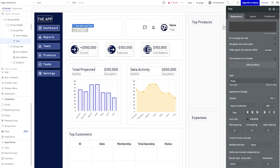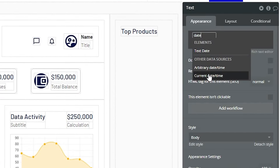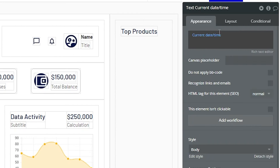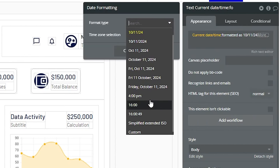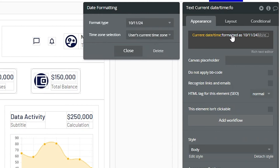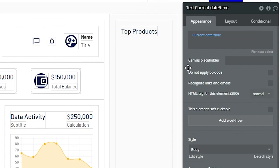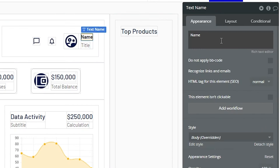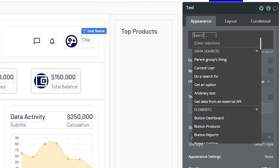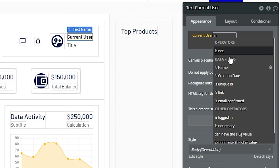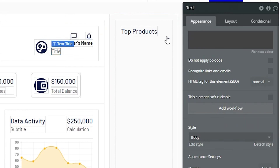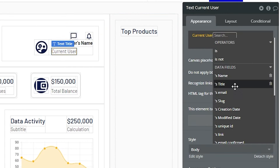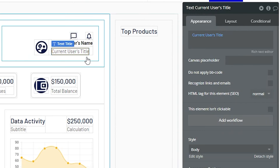To display everything in these elements, I need to create dynamic expressions. A really simple one: date and time. Instead of having placeholder text, I'm going to insert dynamic data. Bubble has this as a pre-configured data source — I'll say 'current date and time.' We can format it a few different ways. Over on the right-hand side, instead of the word 'name,' I'm going to insert the current user's name — whoever's logged in, that's the name that will display. And over here we'll display the current user's title. So this is completely dynamic.